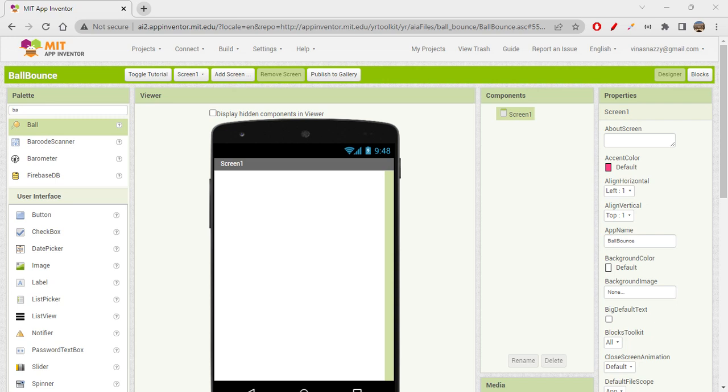Hi folks, how are we all doing today? Today it's time for us to create a bouncing ball app on MIT App Inventor. On Scratch maybe we might have done something like this before, but let's see how we can do that on App Inventor.